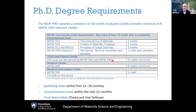Beyond the core courses, there are an additional nine credits — three additional 500-level elective courses — that you would take either from our material science and engineering program or from an adjacent field. My advice would be to talk with your advisor to see which courses would be most helpful for your growth and for your research.